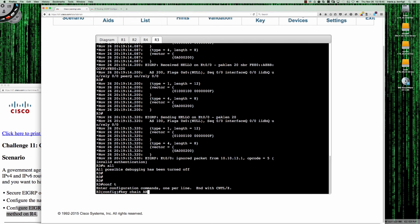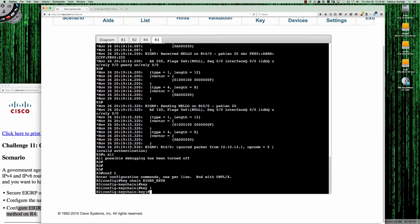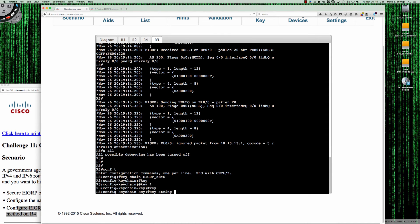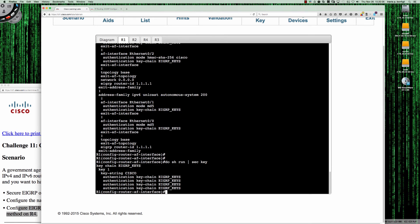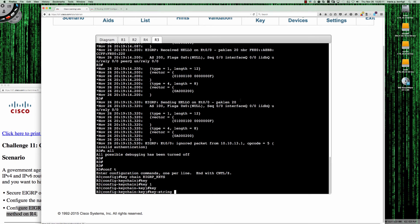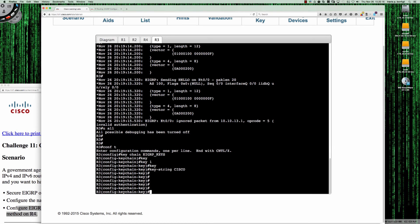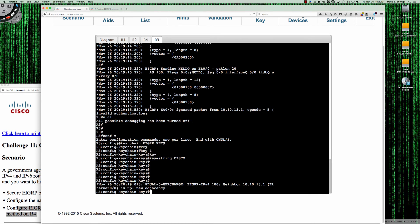Let's say keychain — and we've already named it EIGRP_keys in the EIGRP AF interface, so we'll keep that the same. Key number 1, and what was the keystring? Let me do show run section keystring — it was just Cisco in all caps. Remember, this is case sensitive. So keystring Cisco. And within five seconds we should see the adjacency pop back up — and there it is.